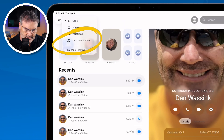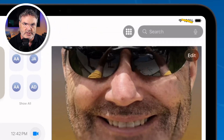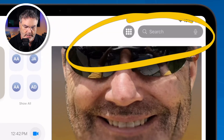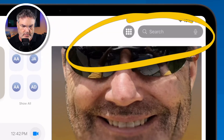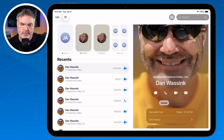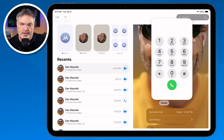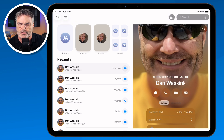So that's how we can easily filter our calls. Tapping the number pad lets you dial a number, and tapping Search lets you search your contacts.